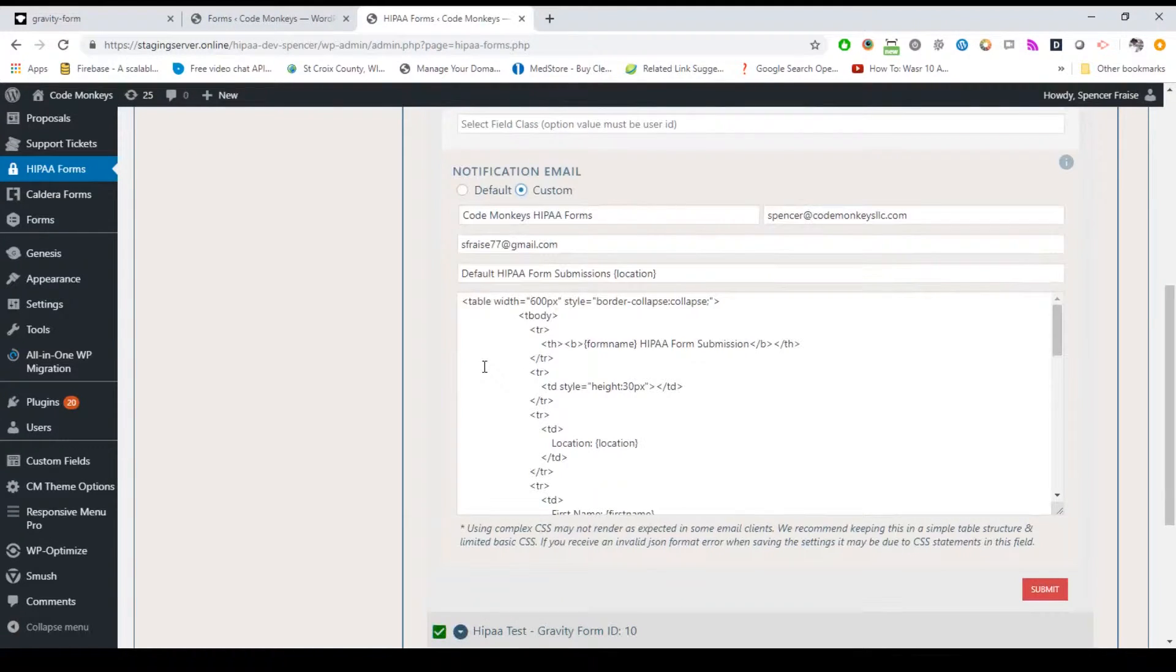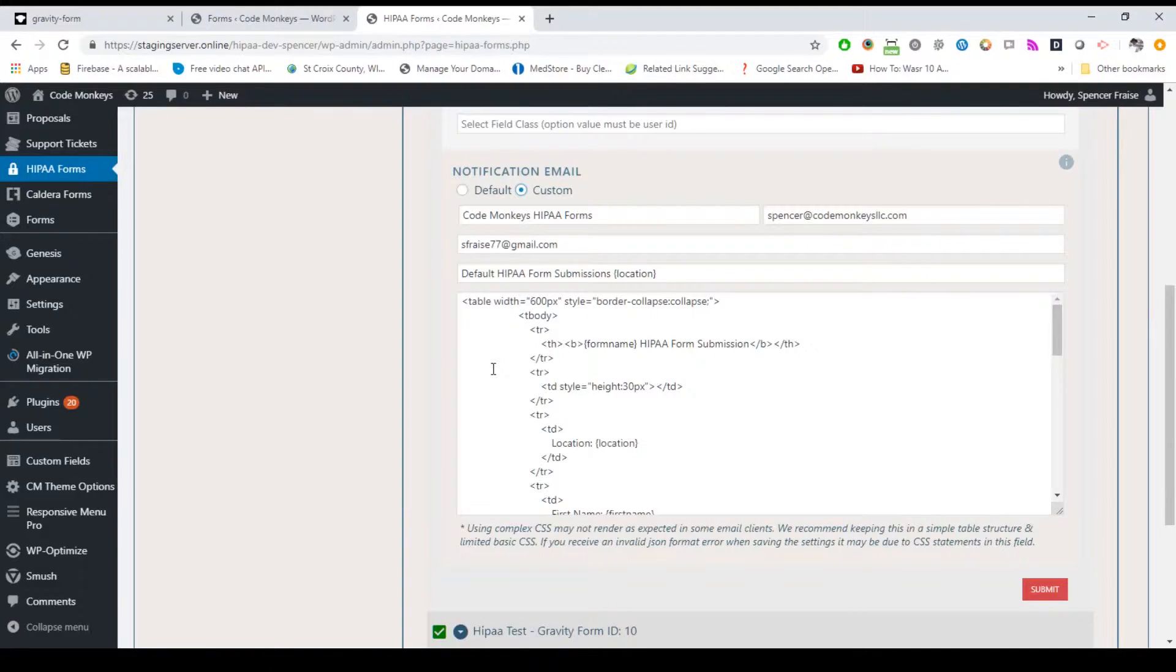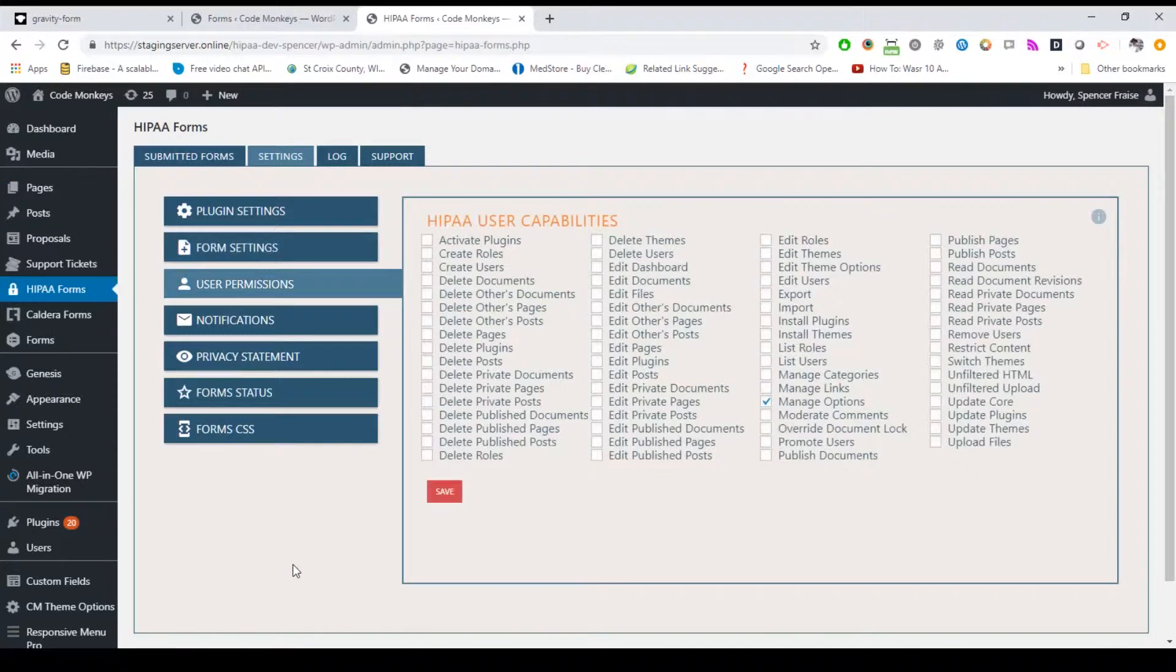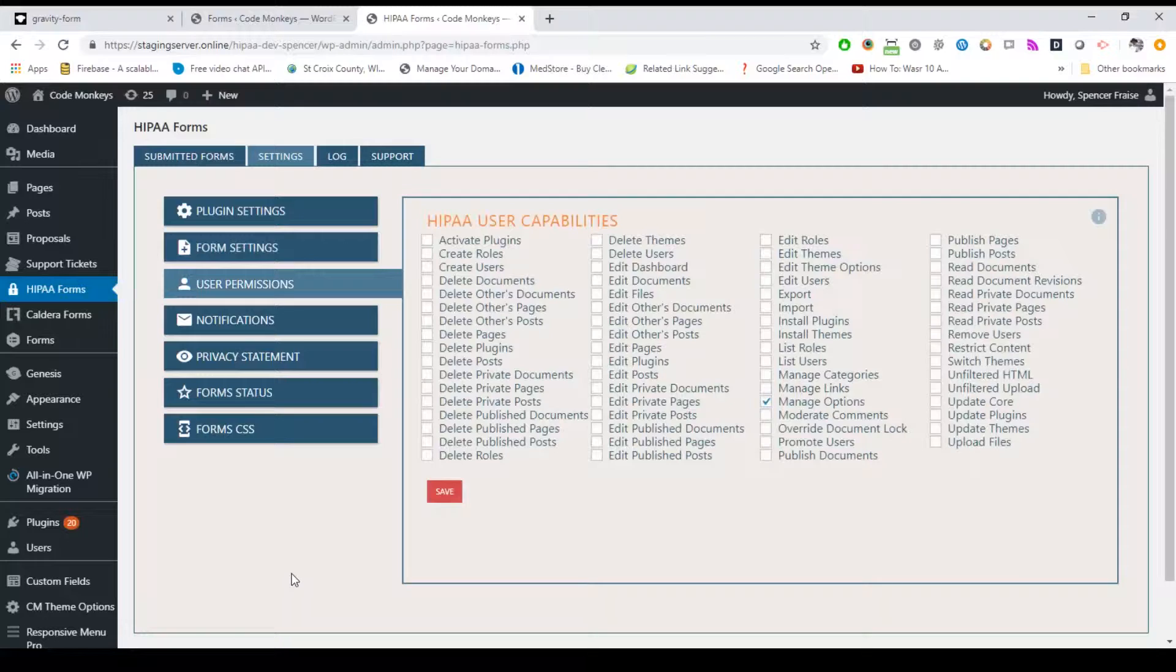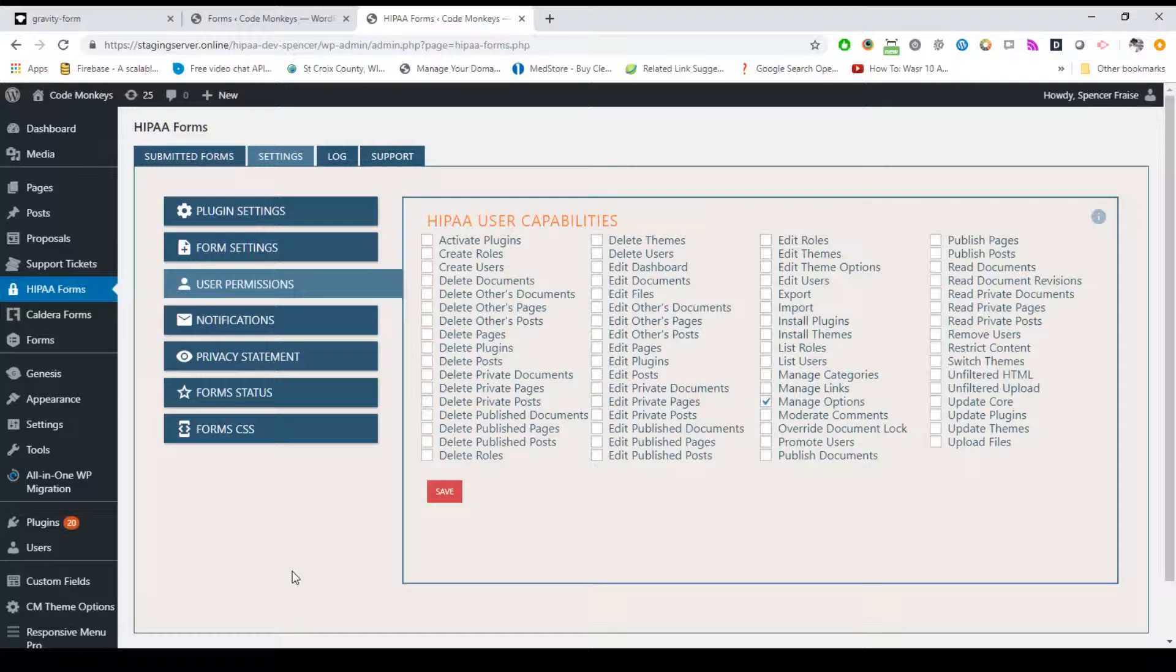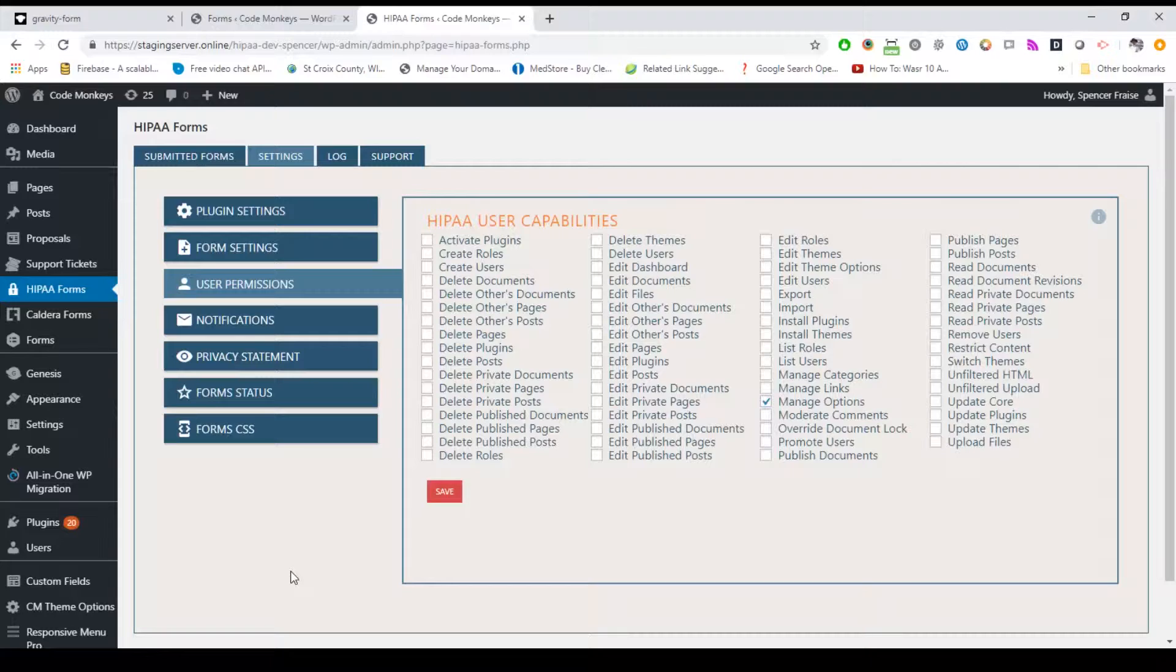While we have a default notification option, you also have the option to set a custom notification for this specific form. Leaving this as default will pull the default notification settings while selecting custom will allow you to override the default options. The user permission sub tab allows you to set the permissions for the HIPAA user role. While some permissions are required in order for those users to access the dashboard, you can leave all options unchecked if you don't plan on using the HIPAA user role.